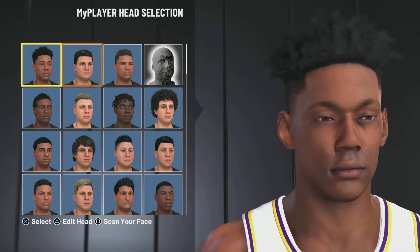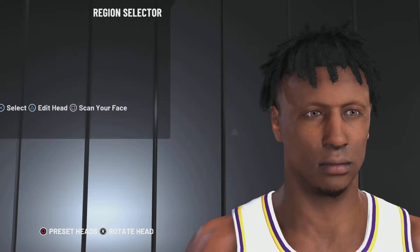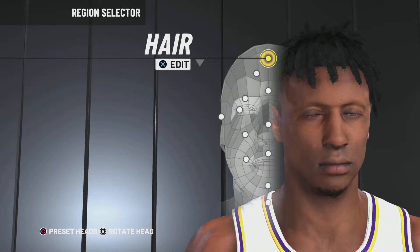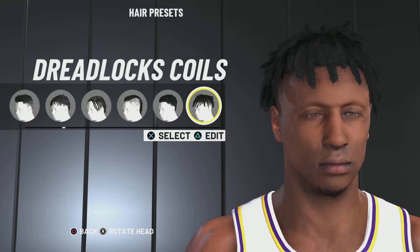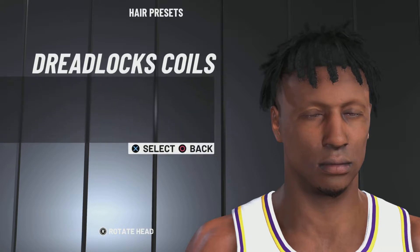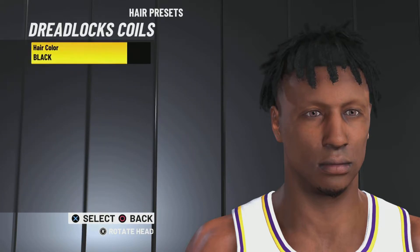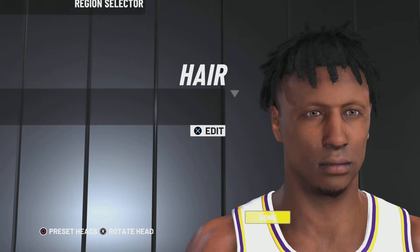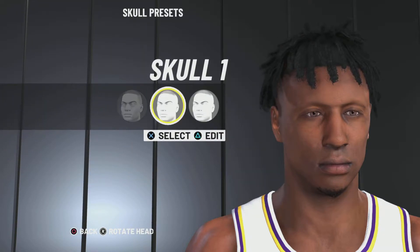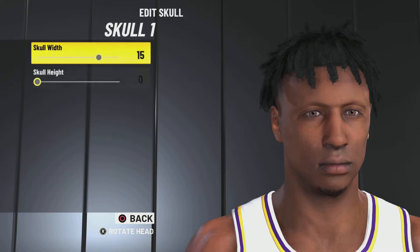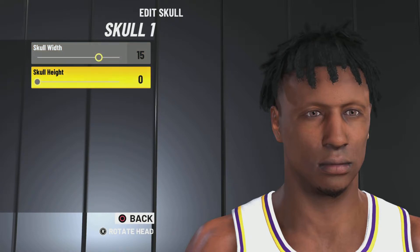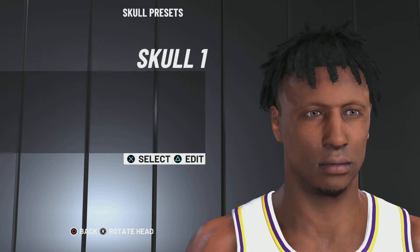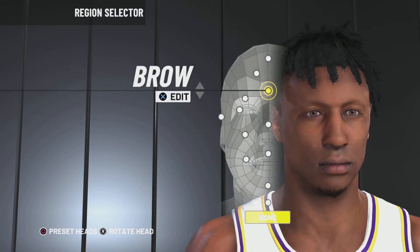Go to my player appearance. It's gonna be the first row, fourth face. Hair is gonna be dreadlocks coils. Hair color: black.